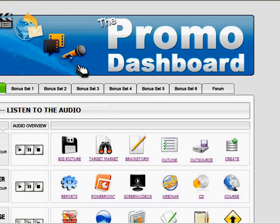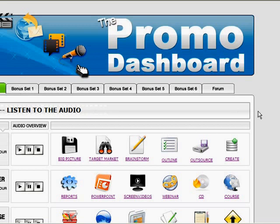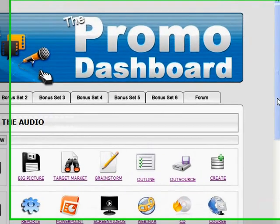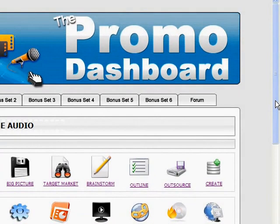Anyway, that's just a real quick overview of Marlon Sanders' promo dashboard. There are a number of different bonuses included with this. If you buy through my affiliate link, you'll get actually an additional bonus that I phoned Marlon and twisted his arm and he agreed to do that for me.